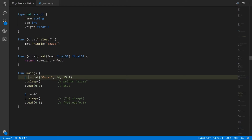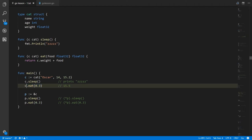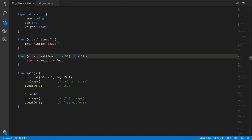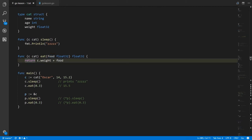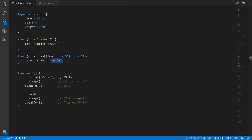This method call to sleep will simply just print out zzzzz. Here we're calling the eat method on c, passing in also the float value 0.3. So c of main gets copied to c of the eat method, and 0.3 gets copied to food. We take the weight value of c in the eat method, add food to it — that's 15.2 plus 0.3 giving us 15.5 — and that's what this returns.